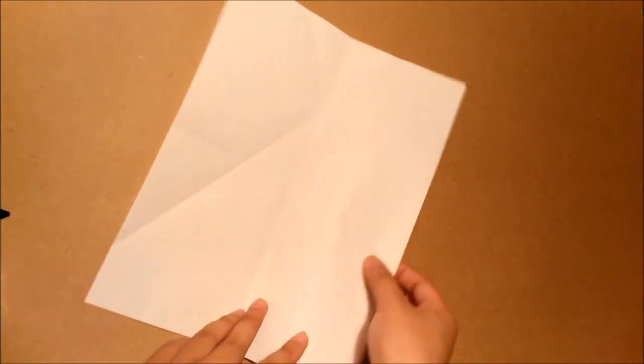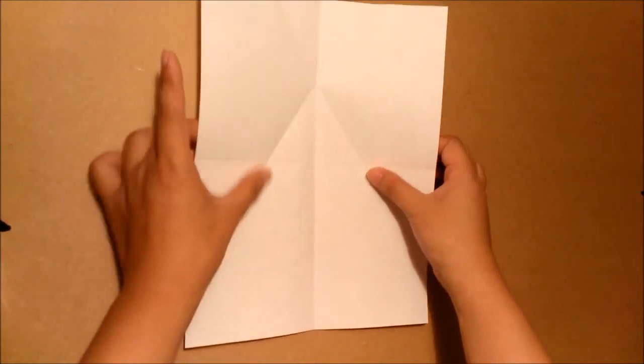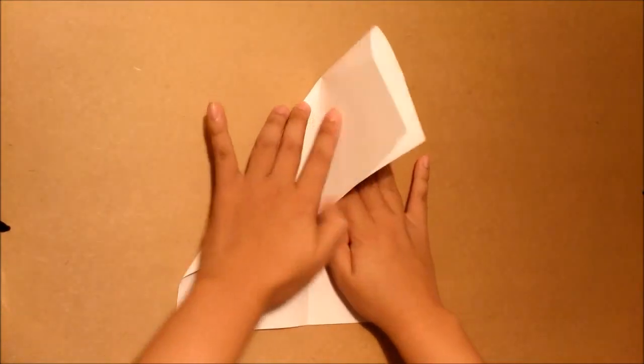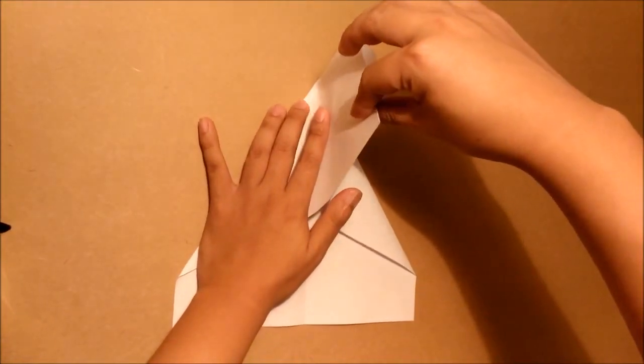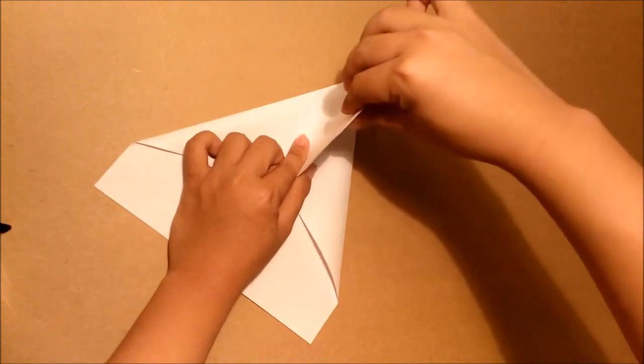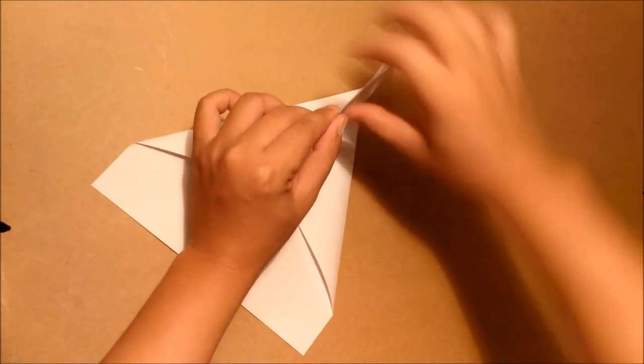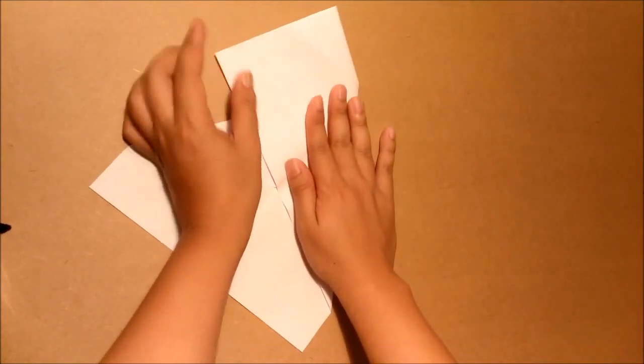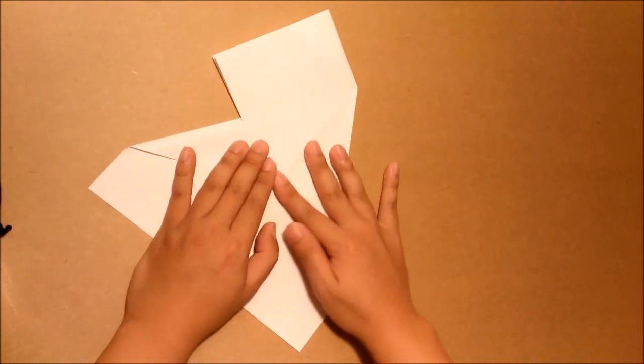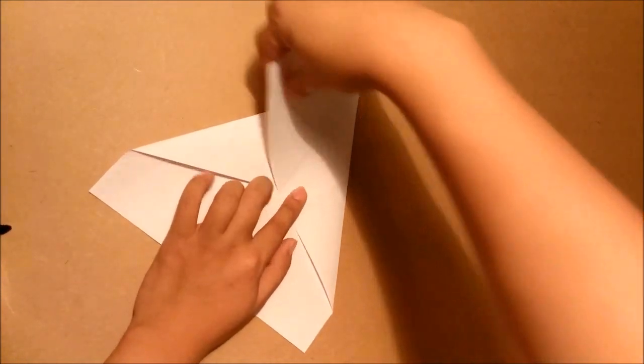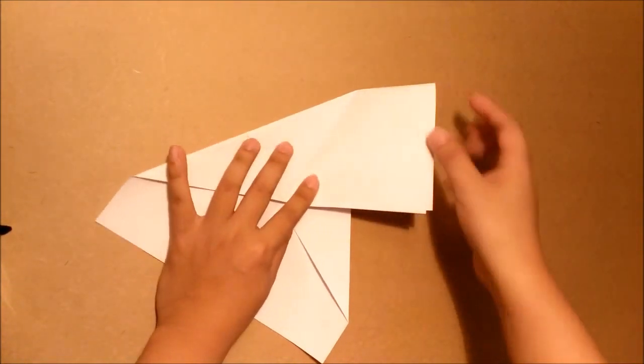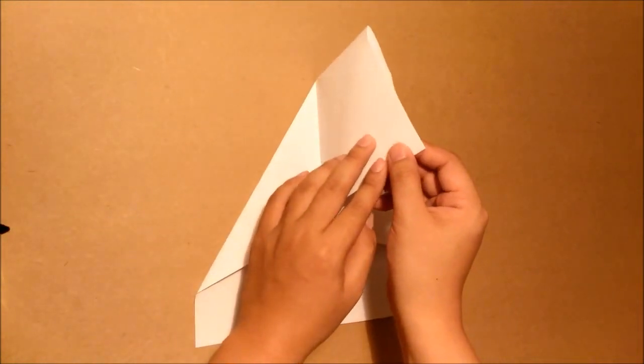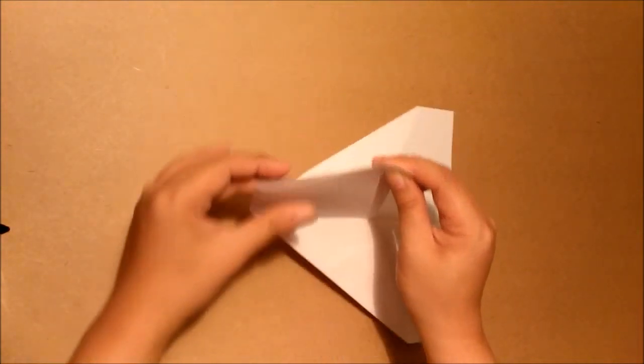This is the hardest step. You will match these two edges together. Try the holders. Then fold to the left. Then fold to the right. Remember to keep these edges matched together.